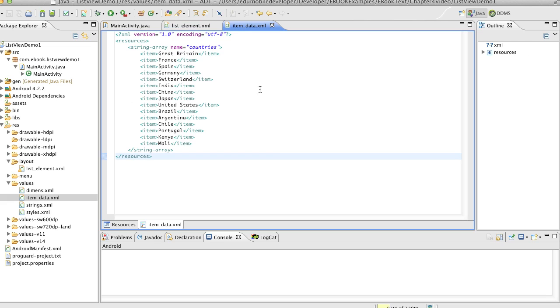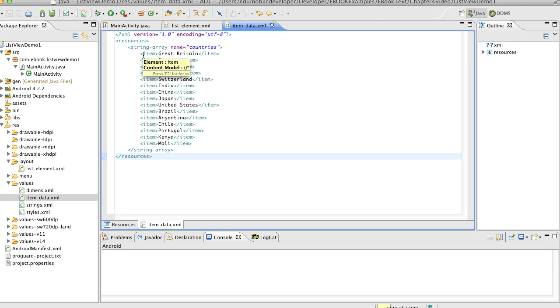Finally, we've got a resources file, a resource XML file that's been added to the res values folder and this is called item data. And this is just our items that are going to be in list view.